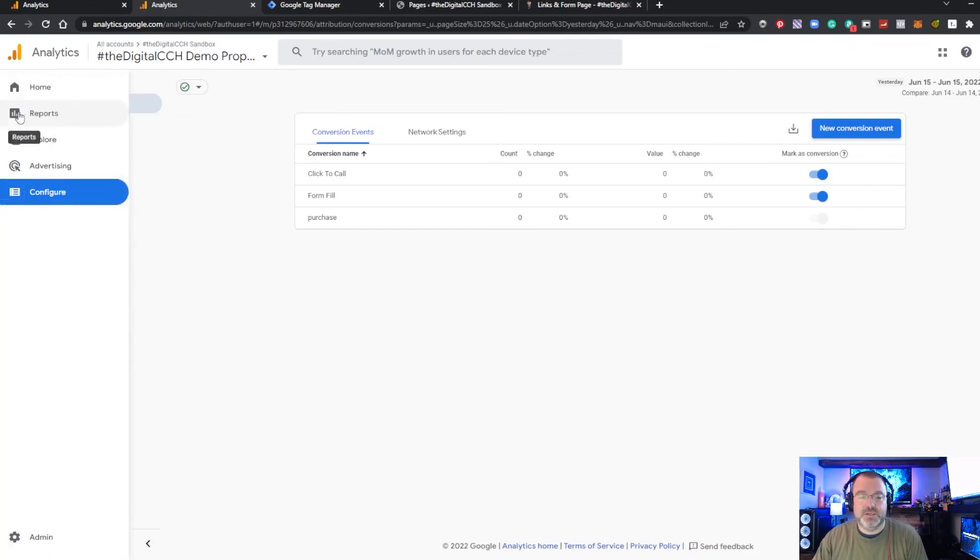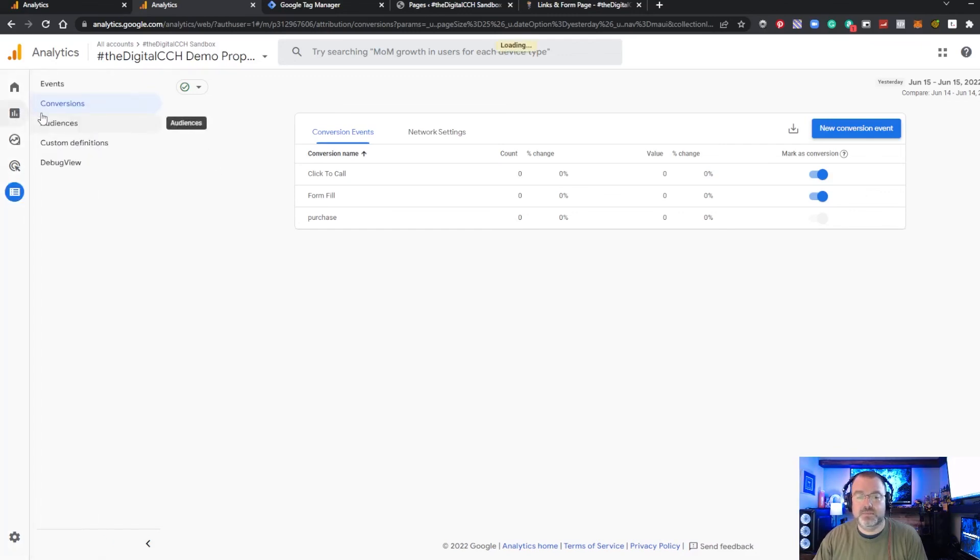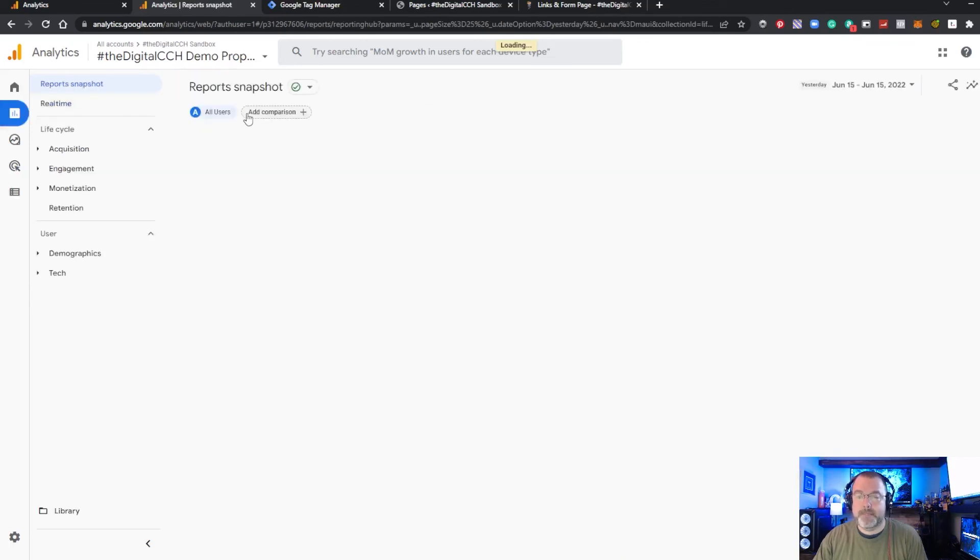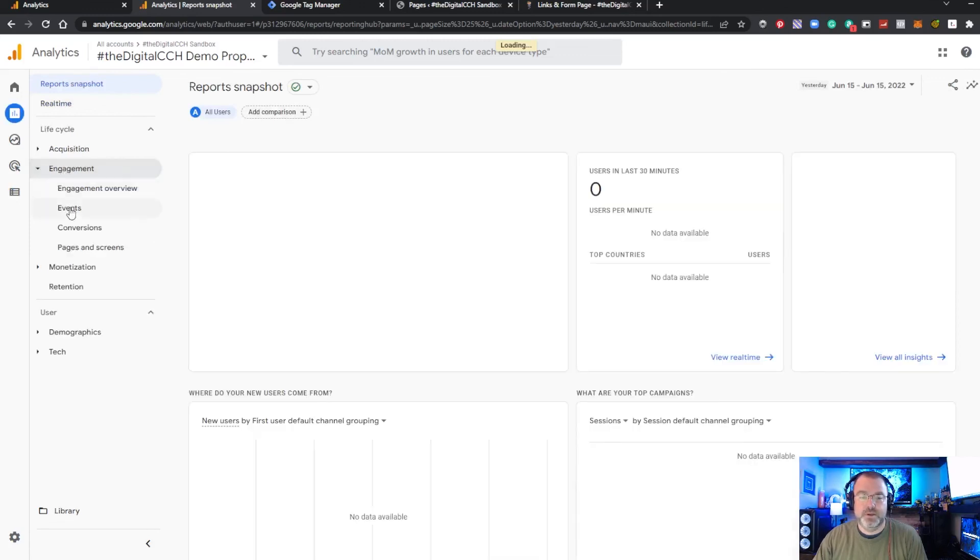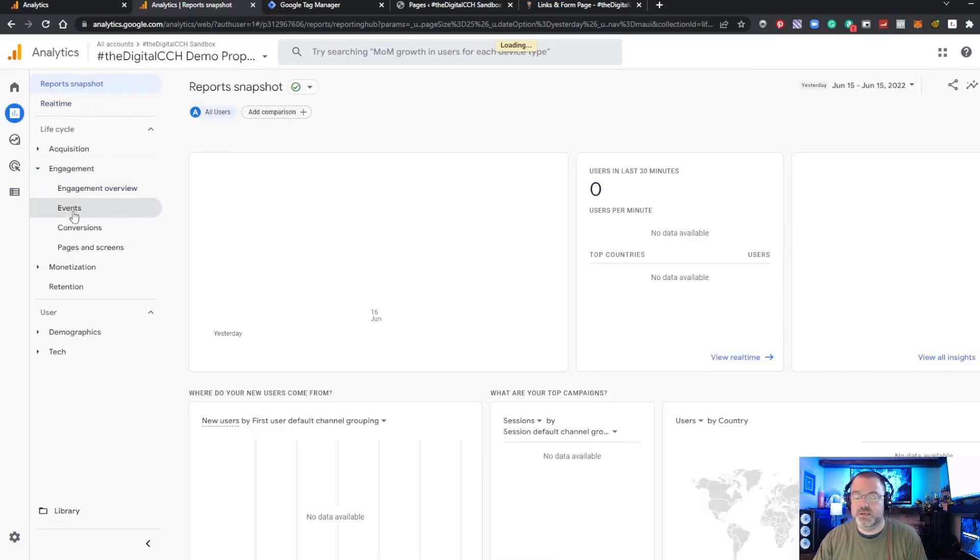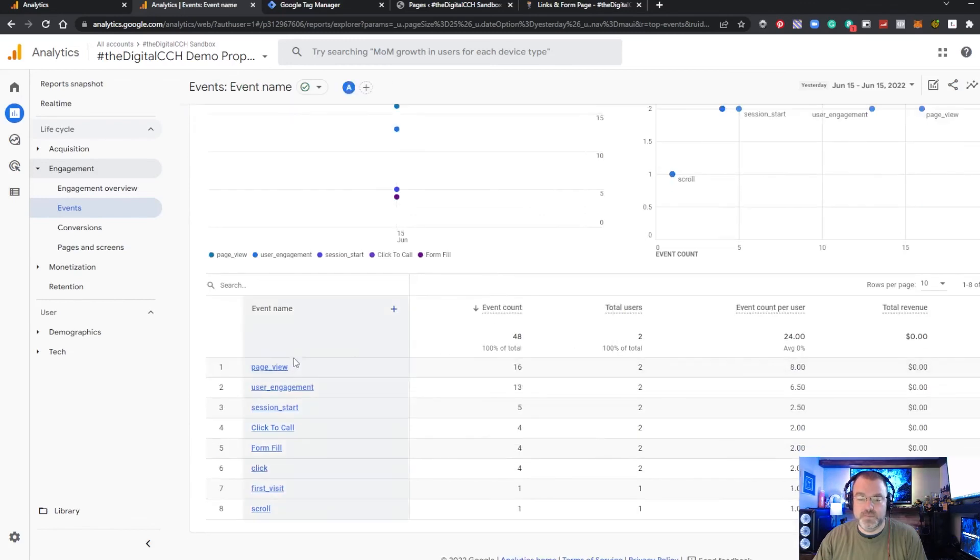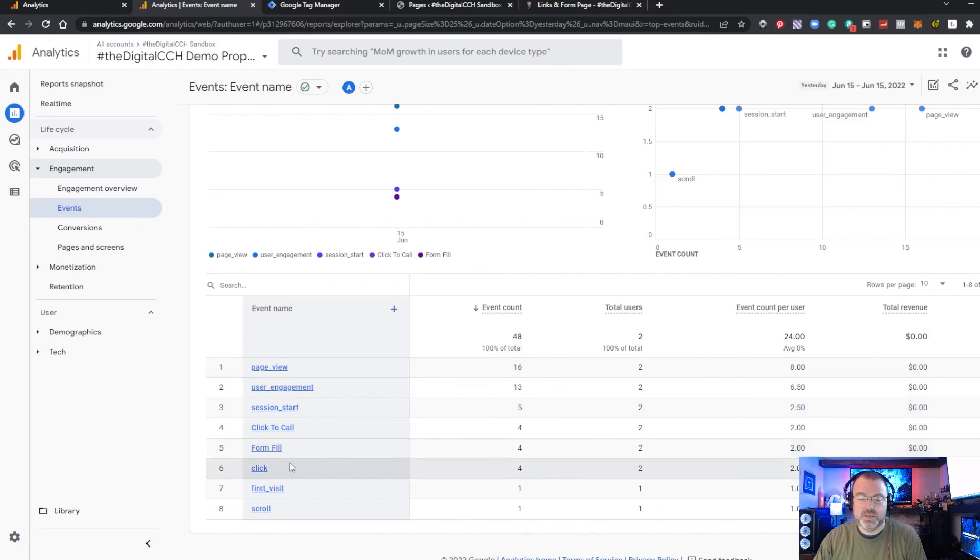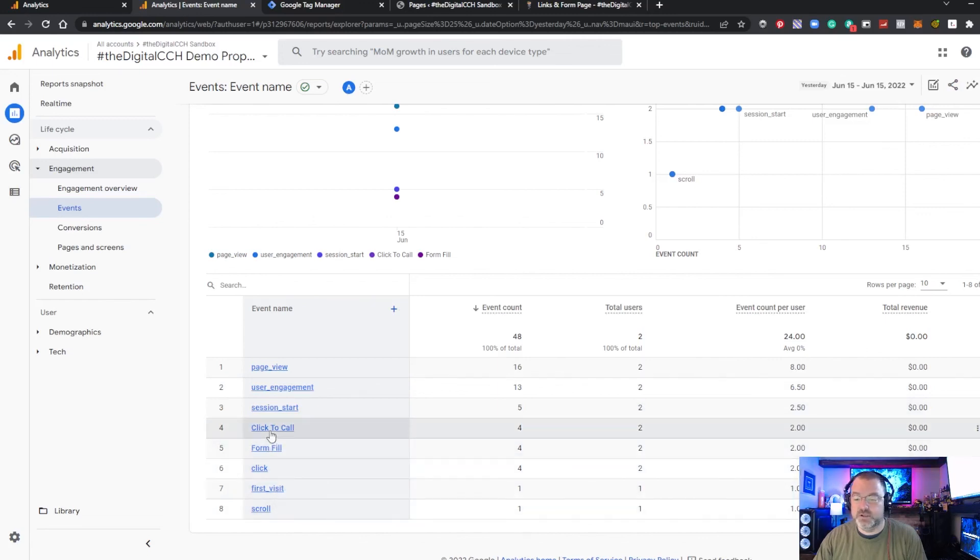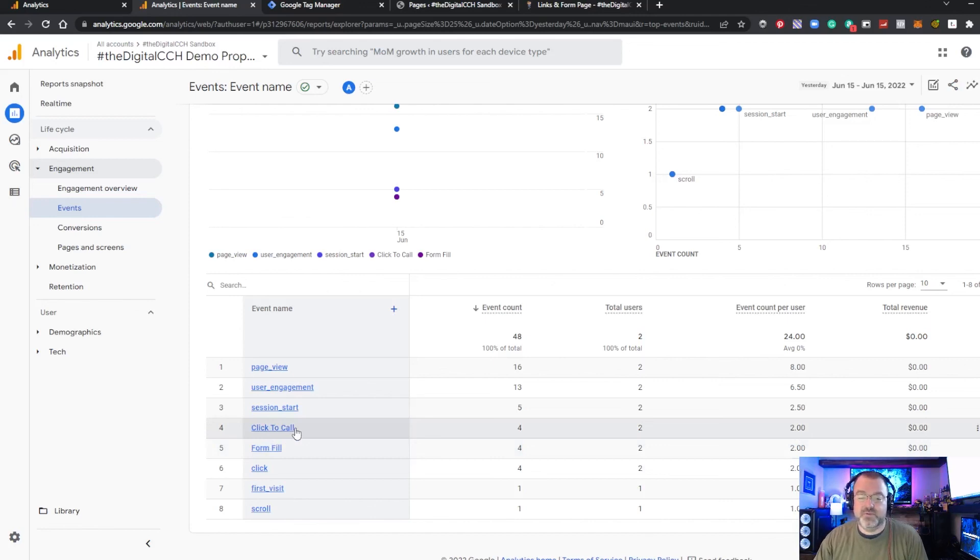To see this in your reporting you go to reports engagement and then you can see your events and you can see there they are the default ones that are in there page view user engagement session starts clicks first visit scrolls and then the form fill and click to call are the ones that we have we created.